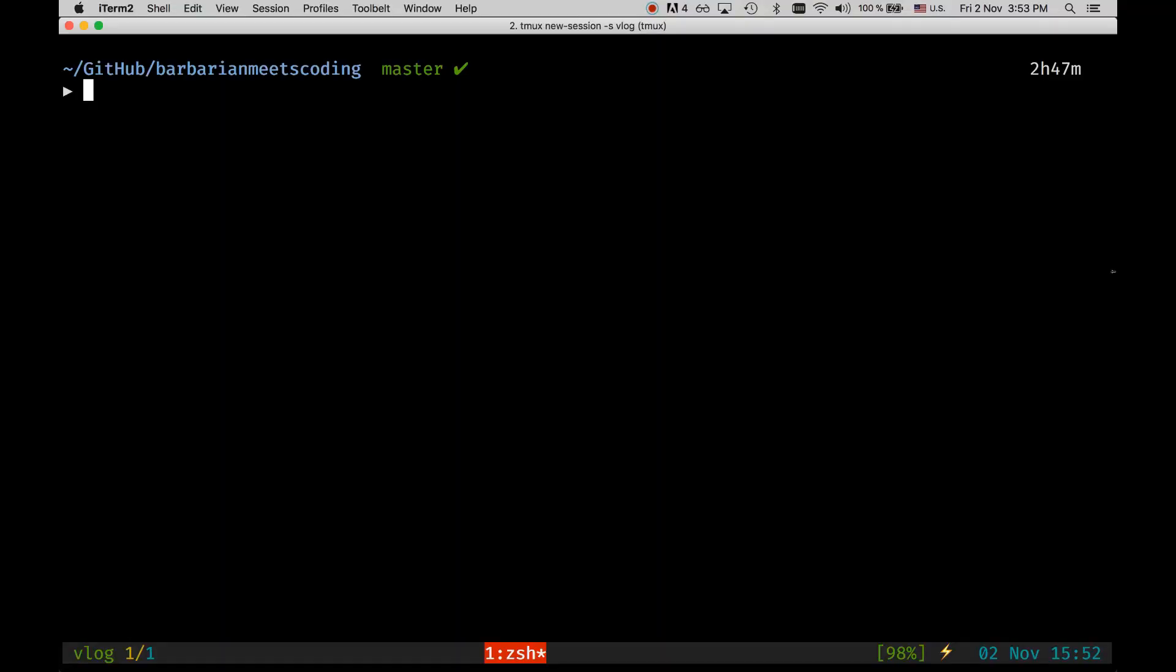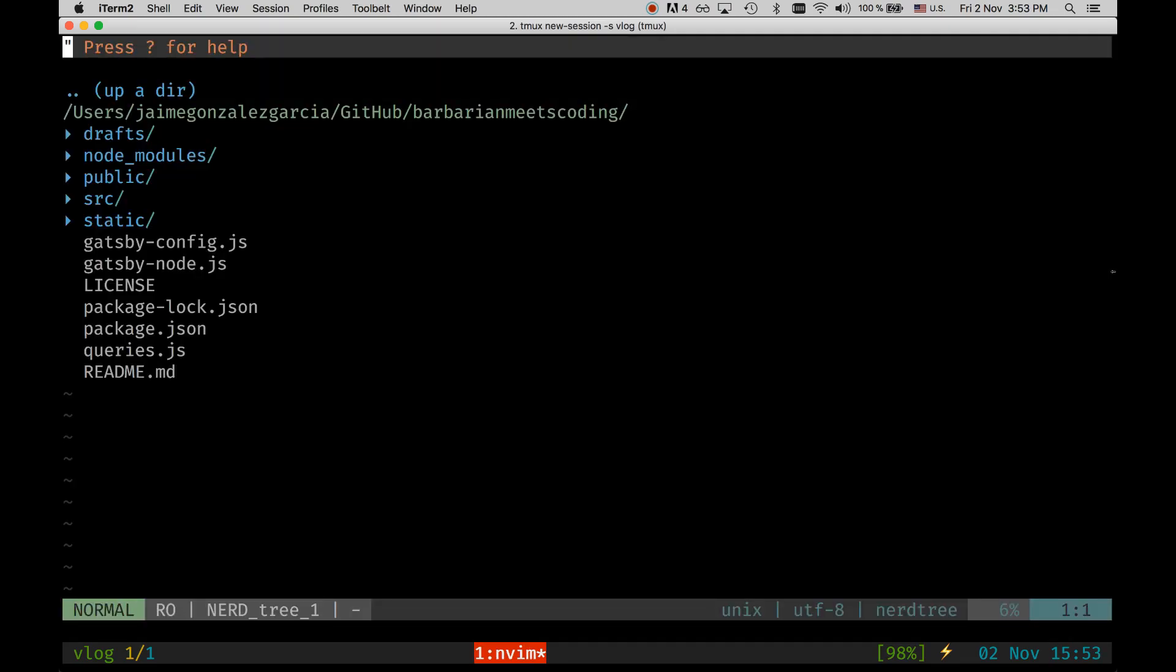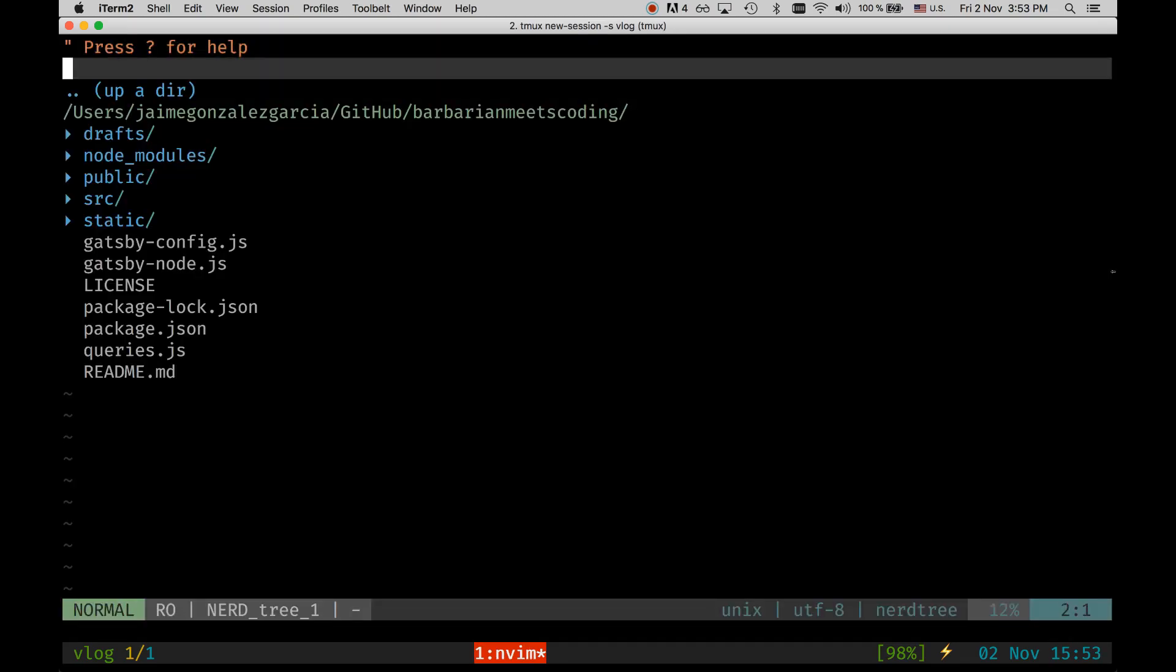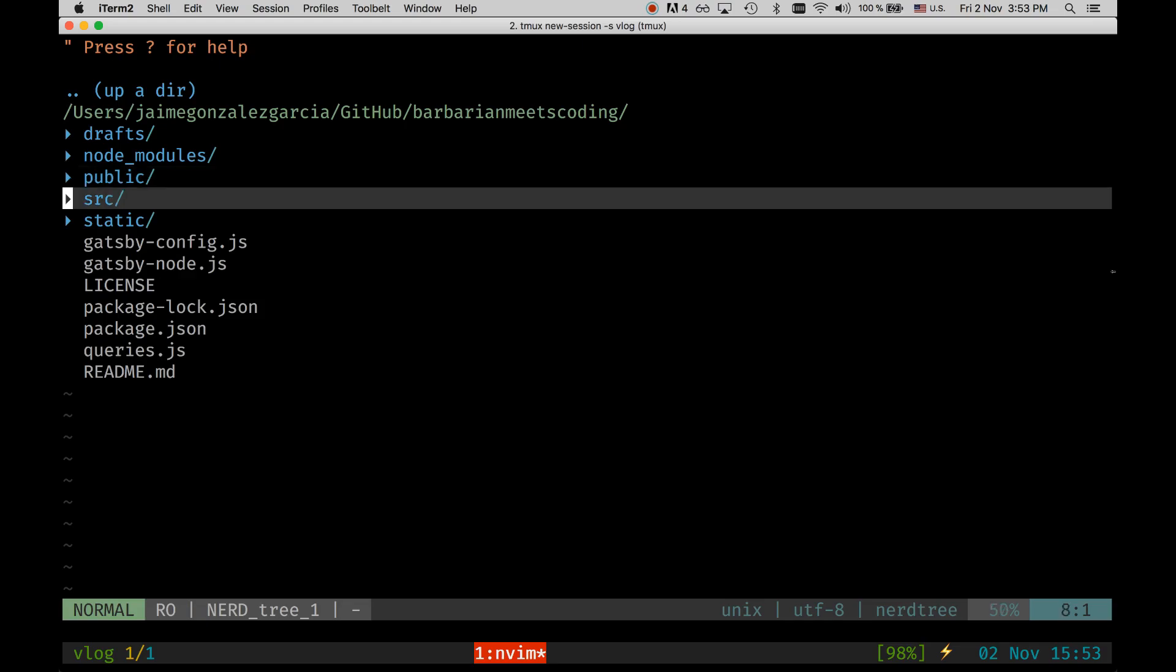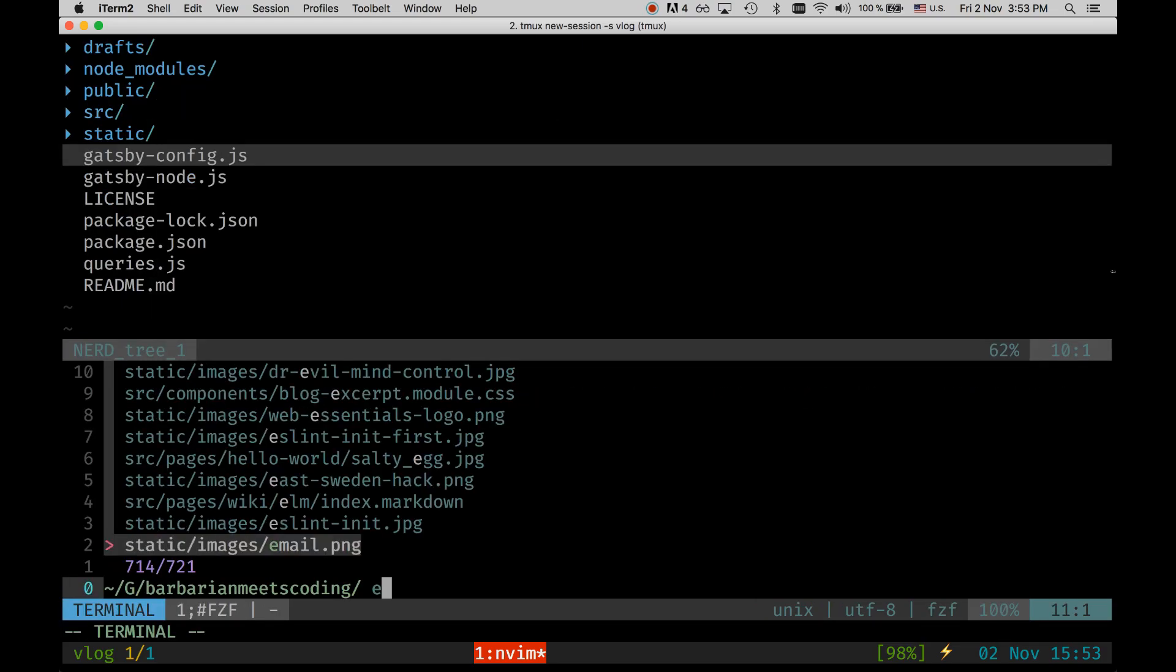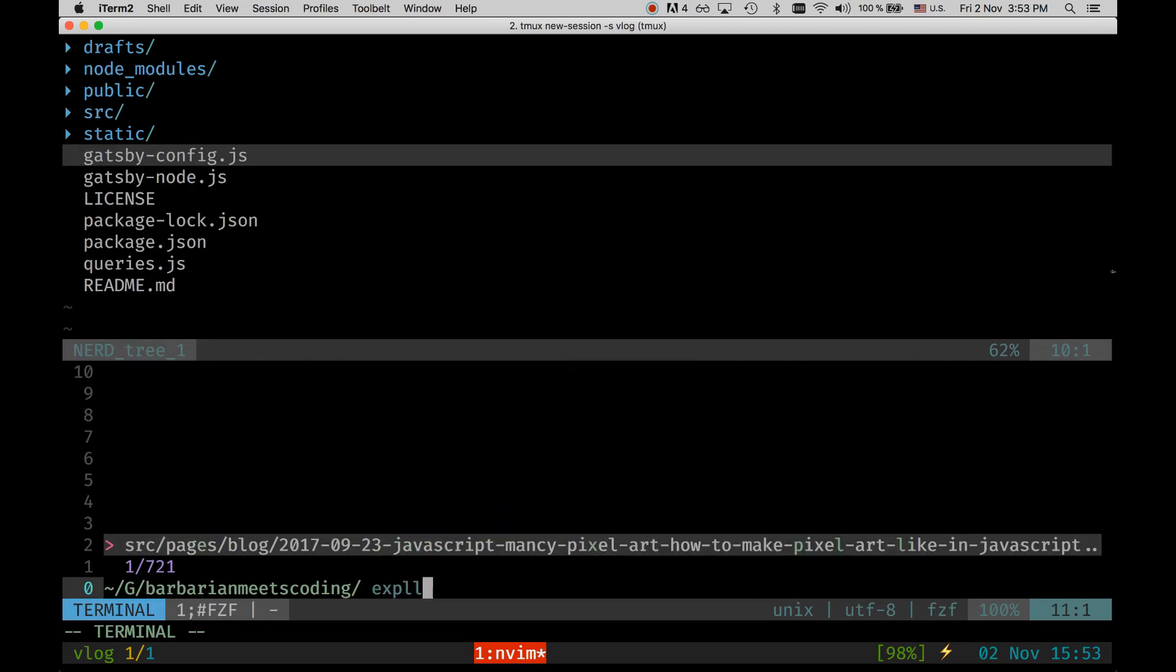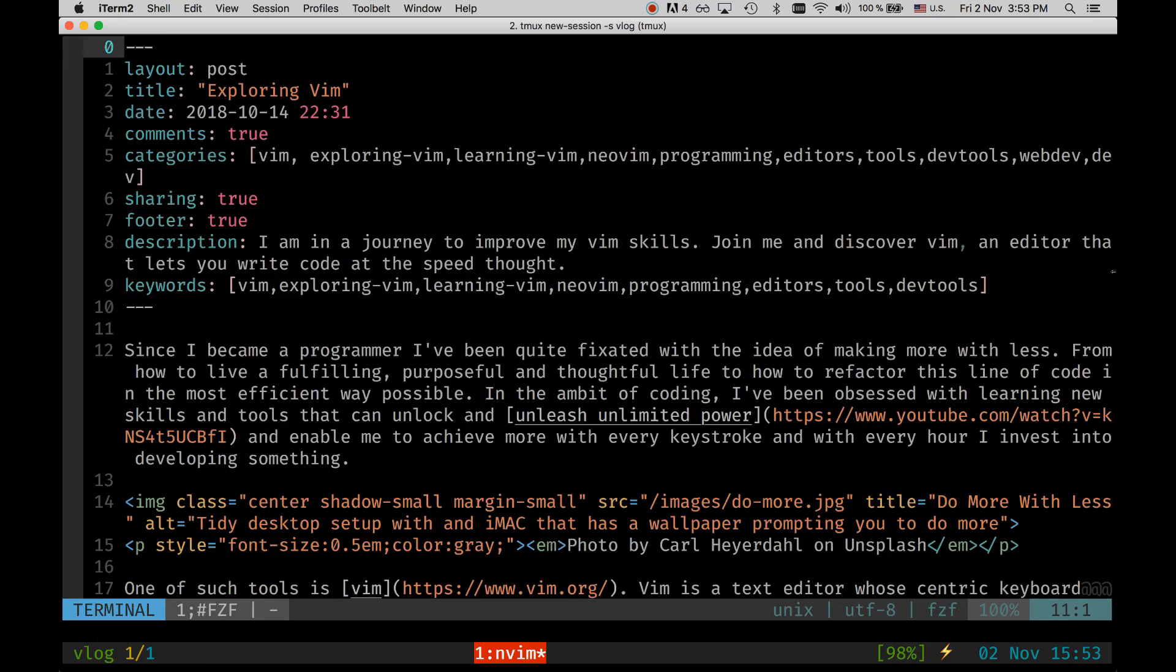So without further ado, let's look at Vim! Good! So here we are in the terminal and I'm just in my blog. My blog is a Gatsby website. So I'm just here in the terminal and I can start Vim, in this case NeoVim, by just typing nv.boom. This opens NeoVim in this folder and you can see this is a file manager. I can just open an article that I've written recently. It's exploring Vim. And this is how it looks.